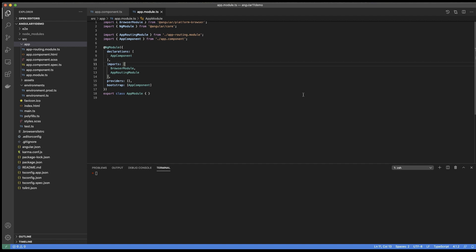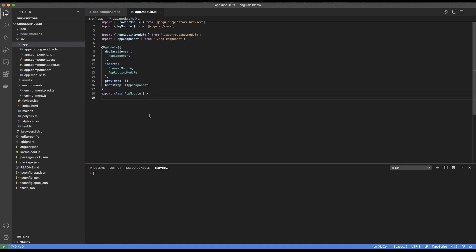Let's dive into modules by looking at the app module. The app module was created for us when we created the application. A module, similar to a component, is just a simple JavaScript class. The only difference is the addition of the @NgModule decorator. The @NgModule decorator allows us to expose and import functionalities. The declarations array is used to declare all the components, directives, and pipes that we have declared in this module. Imports allows us to import functionalities from other modules — for example, here we have the app routing module which allows us to have routes in our application, like slash home, slash login, slash logout.